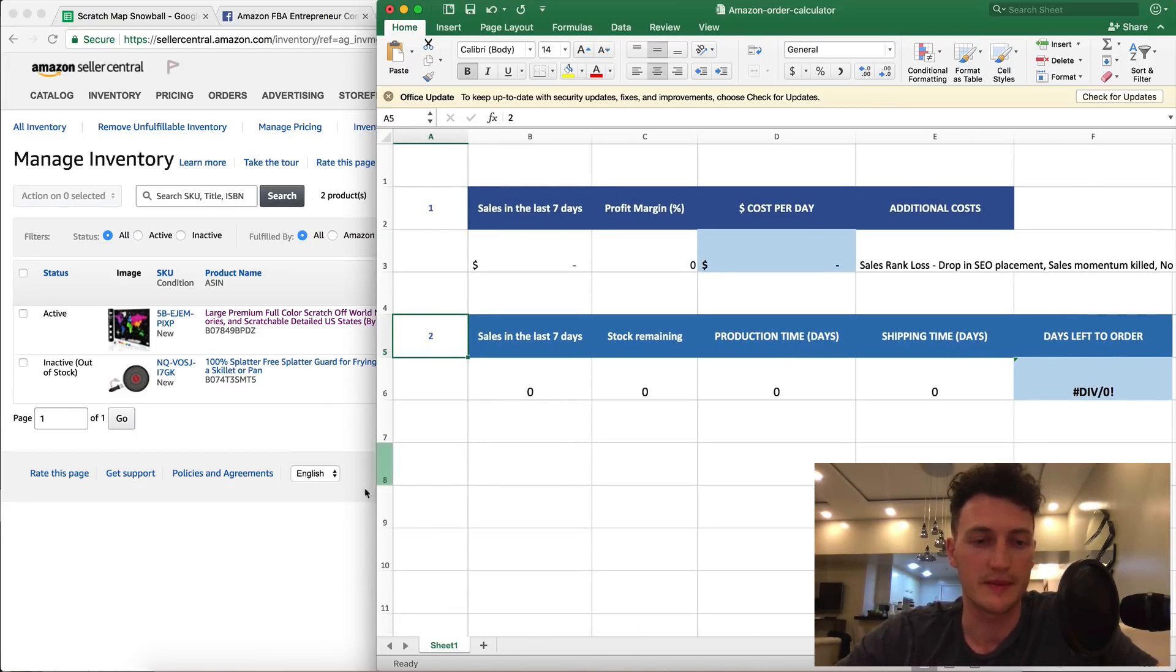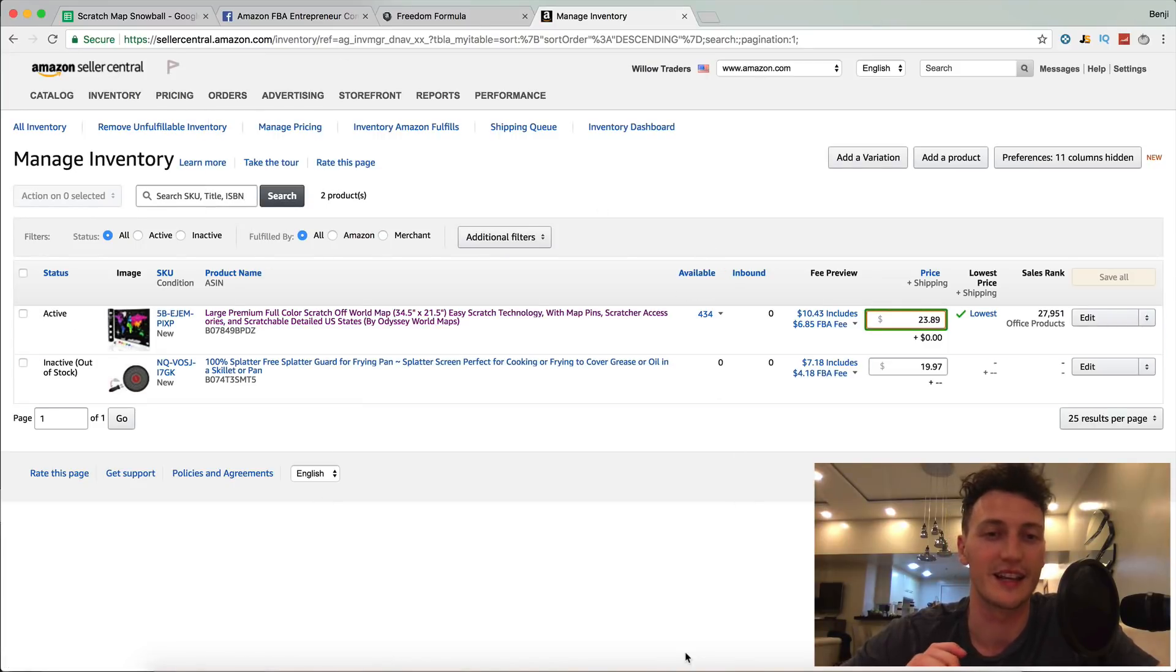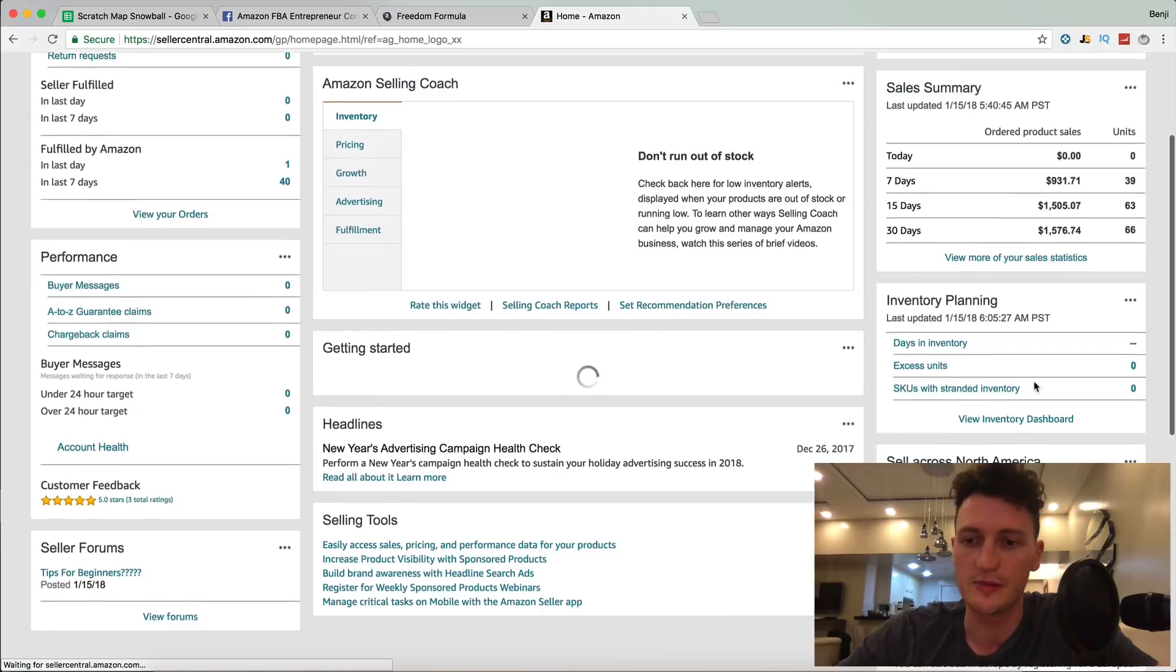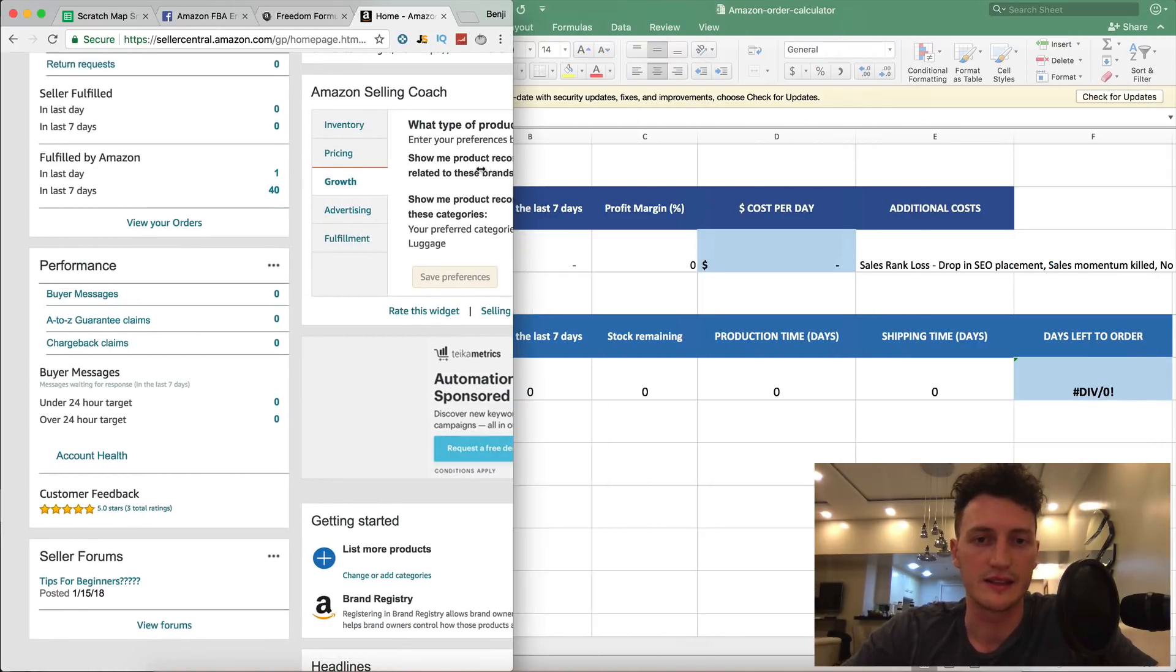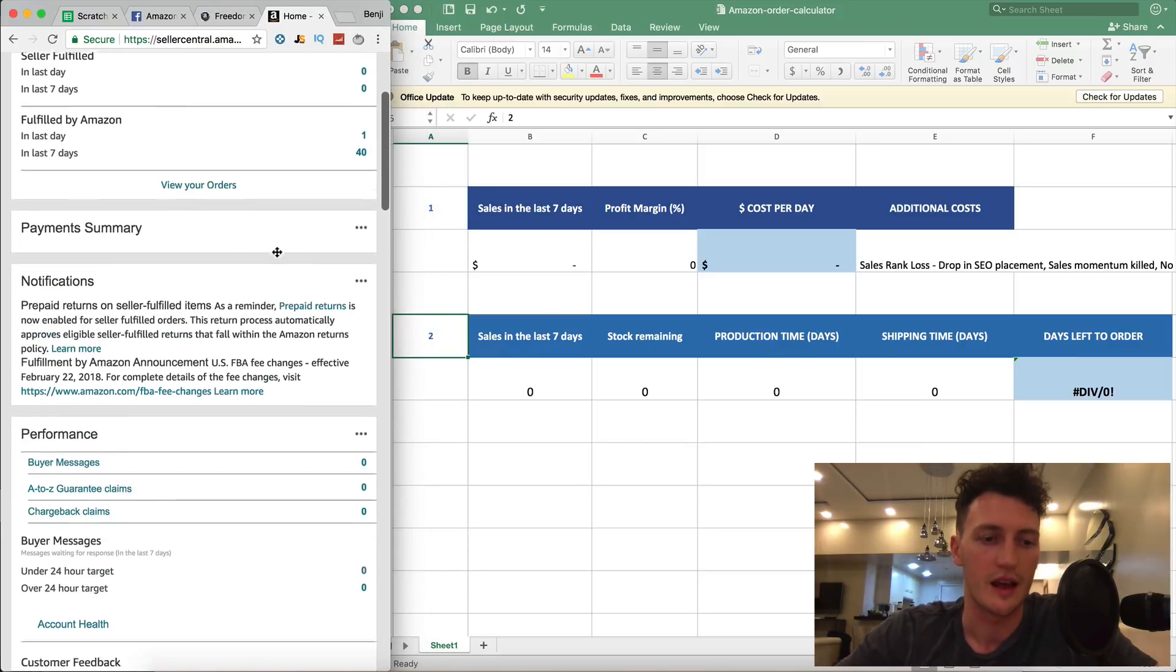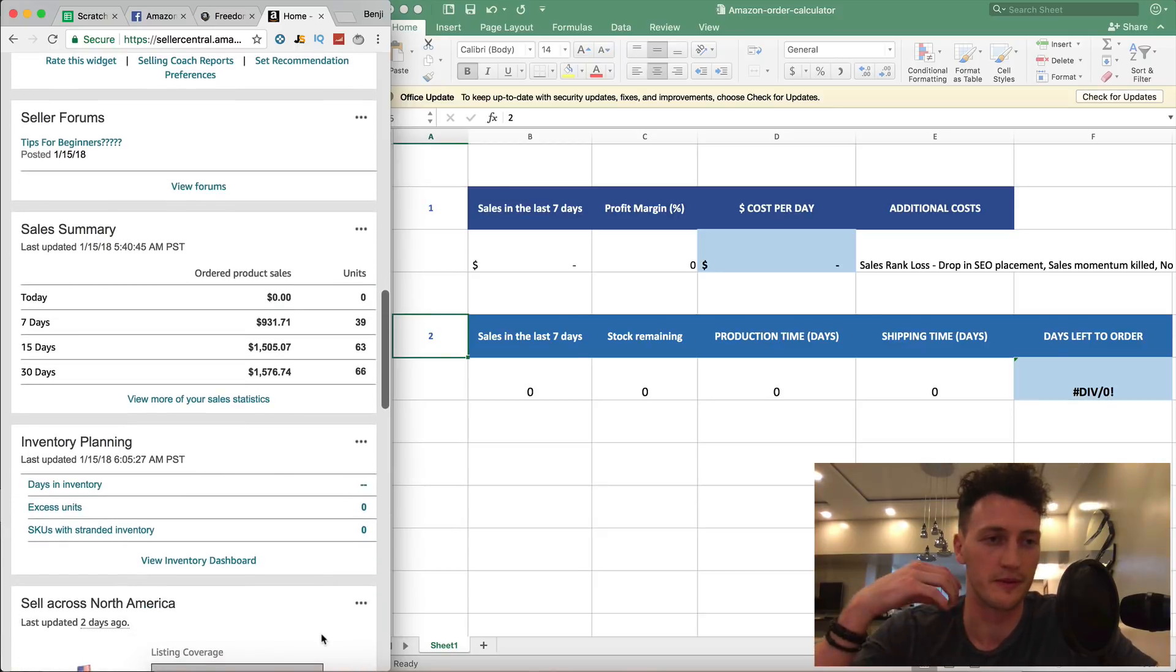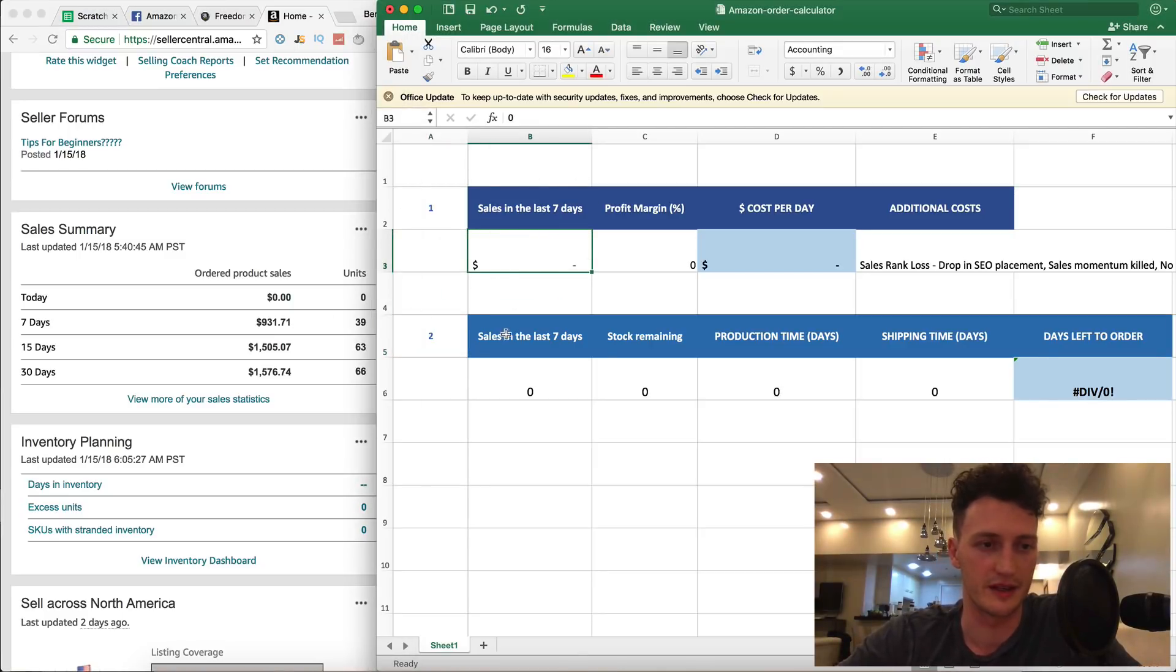We've got two steps in this calculator. It's in the Masterclass for those enrolled, you can download it in the private resource vault. I'm going to come back over to the Seller Central and use these stats to fill in this sheet. Sales in the last seven days, we'll put that in here. So last seven days, 931 dollars in sales.